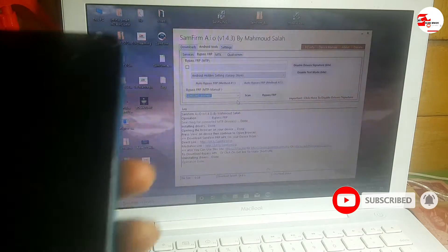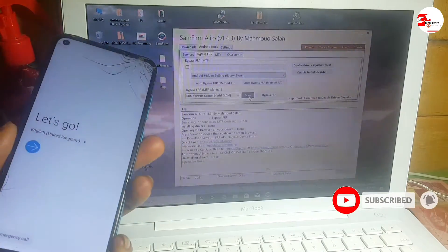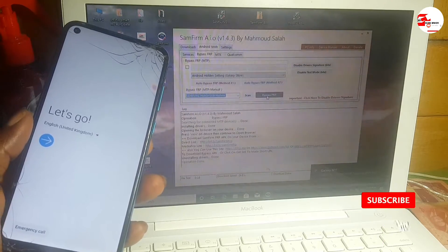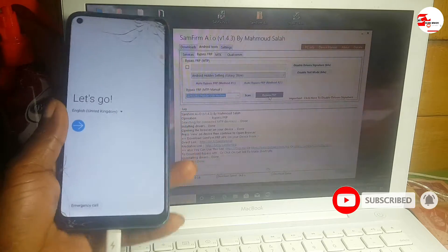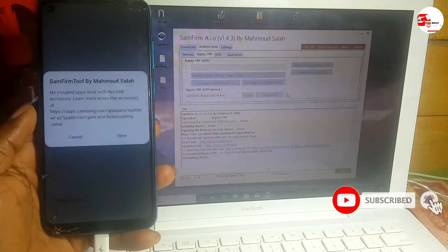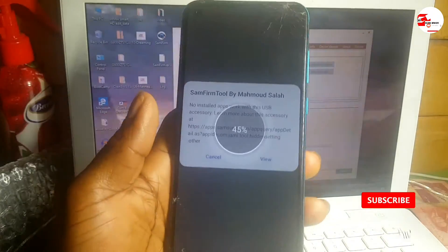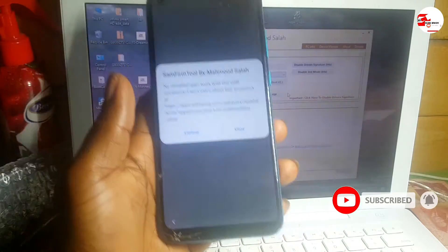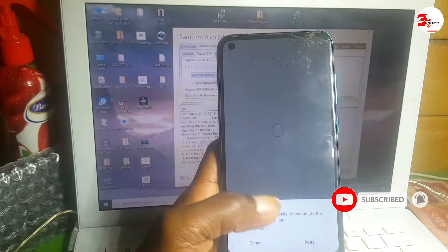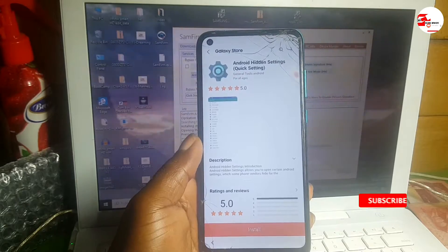Scan the USB port again. Make sure you connect your device, then scan the port. Select Samsung Mobile USB, then click Bypass FRP again. Wait for it to finish, then click Open. Now disconnect your cable. If you're seeing errors, you need to have a good internet connection.